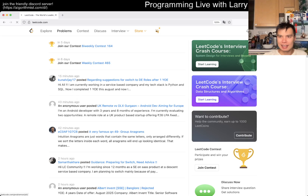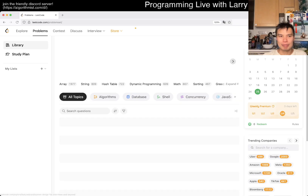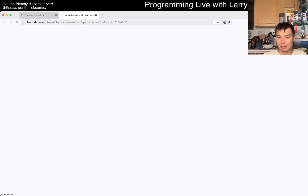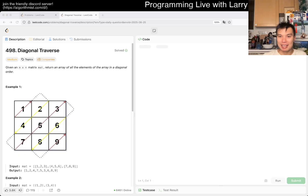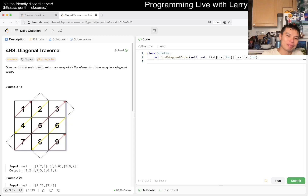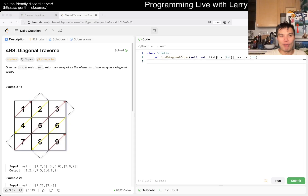Hey everybody, this is Larry. This is August 25th — the August LeetCode daily challenge, third study plan. Hit the like button, hit the subscribe button, join me on Discord. Let me know what you think about today's problem. Today we have LeetCode 498, Diagonal Traverse. Given a matrix, return all elements in diagonal order.